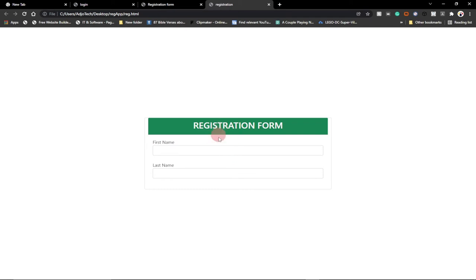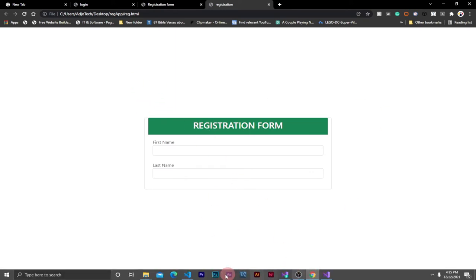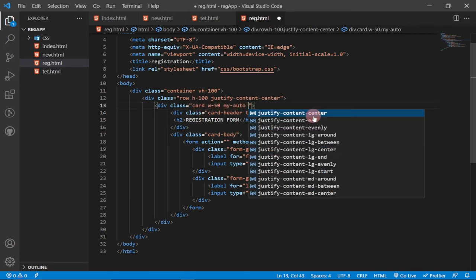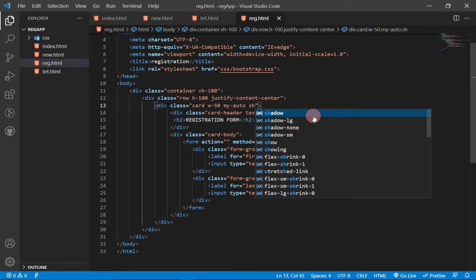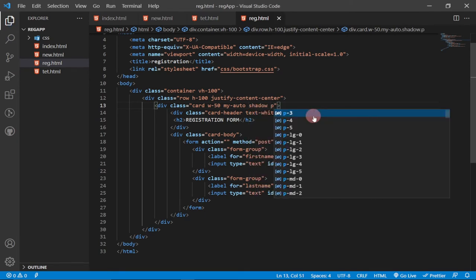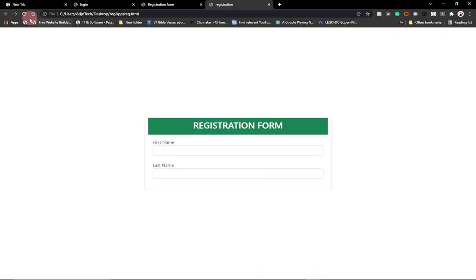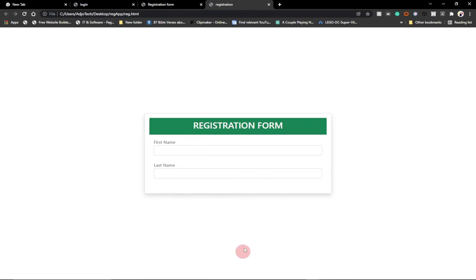We also want to give a shadow to our card. We target the card and add 'shadow' along with a padding of 3 all around. Reloading, we can see the shadow around the card. Now we can continue with the other parts of the form.